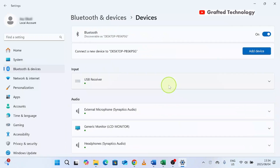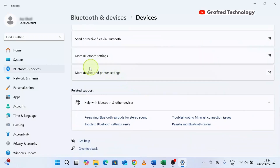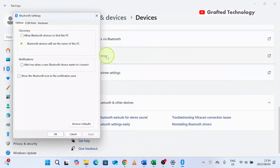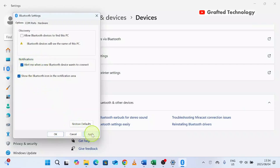When this opens, scroll down to More Bluetooth Settings and click on it. A dialog box will come up — put a tick here and put a tick there as well, then click Apply, then click OK.